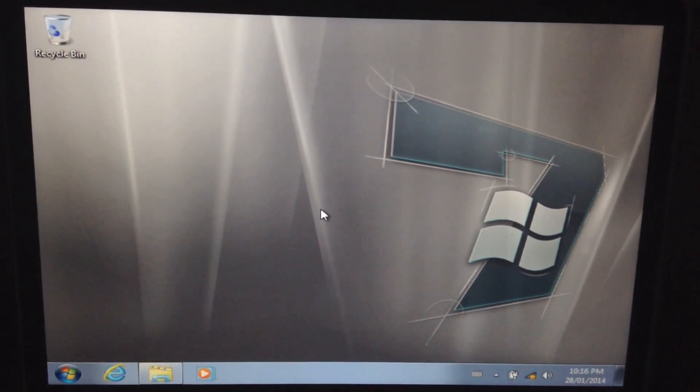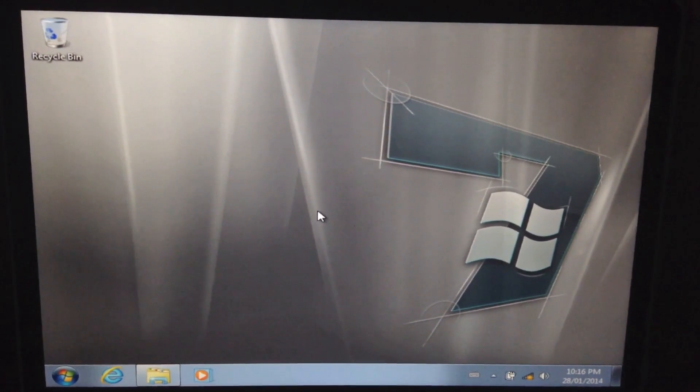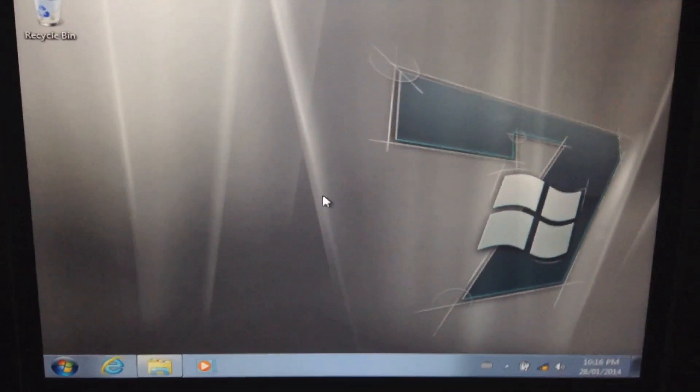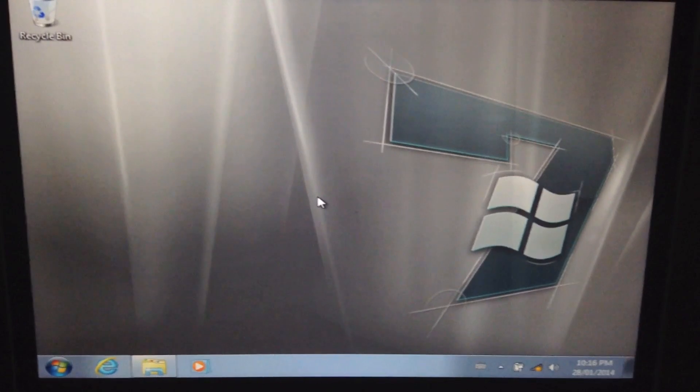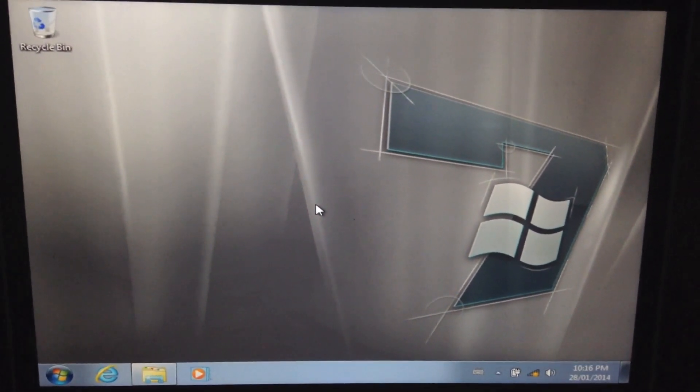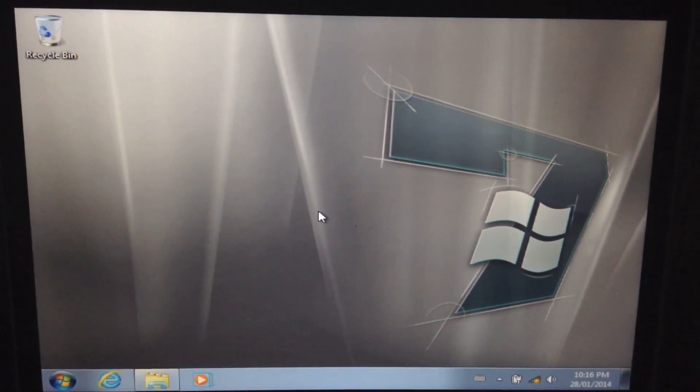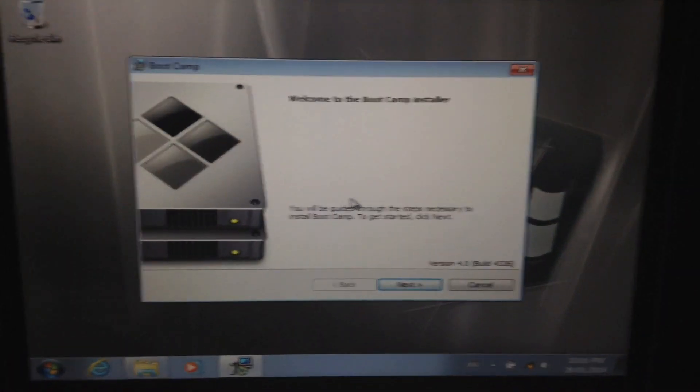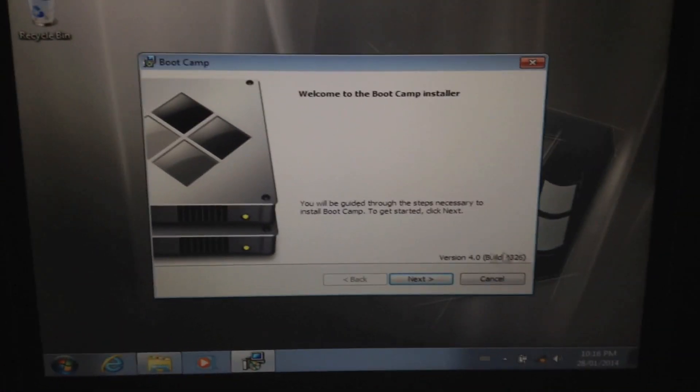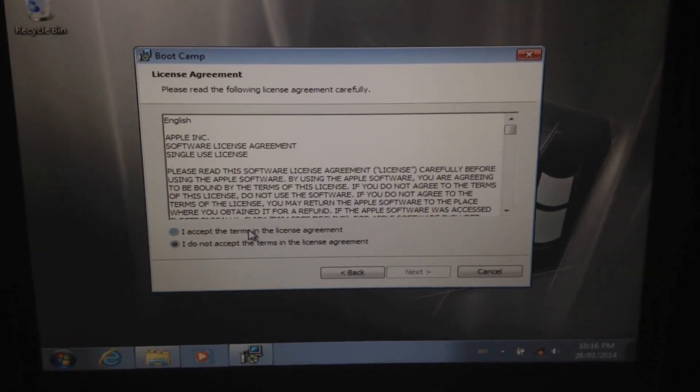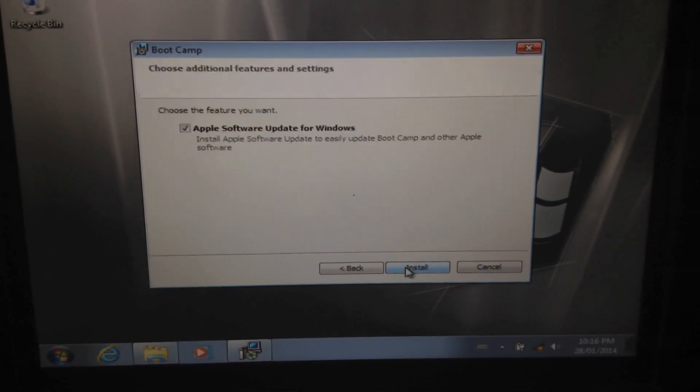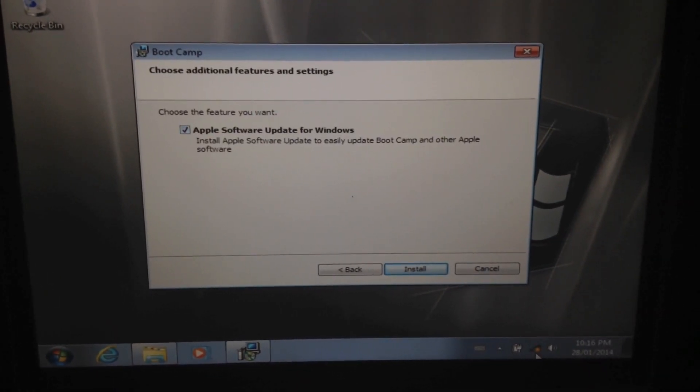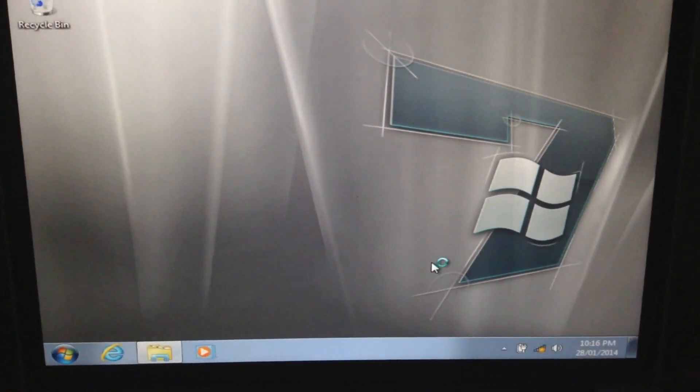This will be the very final step we're going to have to deal with in installing Windows 7 on our Macintosh computer. So now we have to click next. I agree with the terms and conditions. And we can install Apple software update.